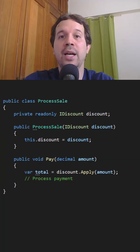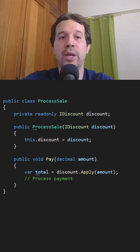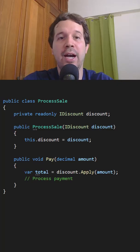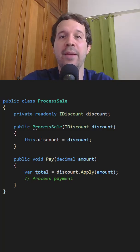Now in ProcessSale, we can do the following: we can inject our IDiscount and then apply it in the Pay method.